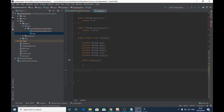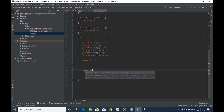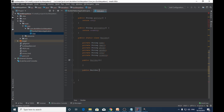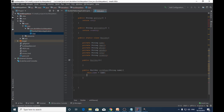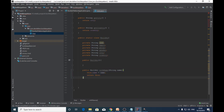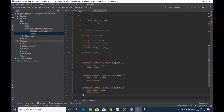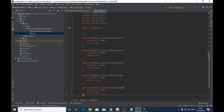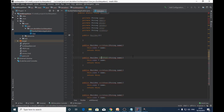Now the next step is to create setter methods for all these fields inside the Builder class. Let's do it — public Builder withName(String name). This will accept the string parameter name, set the value of the name field, and return the Builder object itself. Similarly we will create setter methods for the remaining fields.